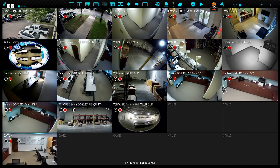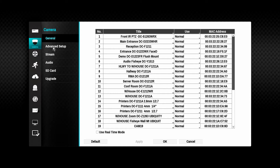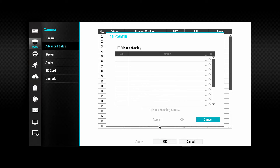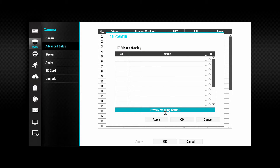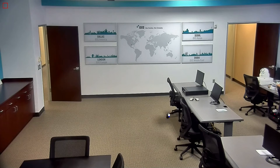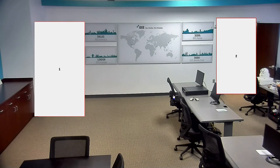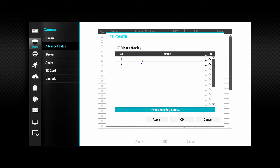Most other camera-specific configurations are found in the Advanced Setup menu. One or more privacy masks may be defined for each camera. This will remove the masked portions of video pictures from an operator's view. After enabling privacy masking, enter the configuration screen and simply click and drag over areas where masking is required. Save, name, and apply your new masked settings.